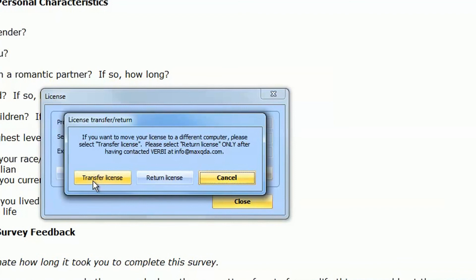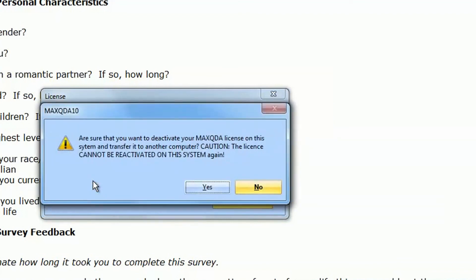After you click on the button, a MaxQDA information window appears with a warning that you will not be able to reactivate this license on this system.